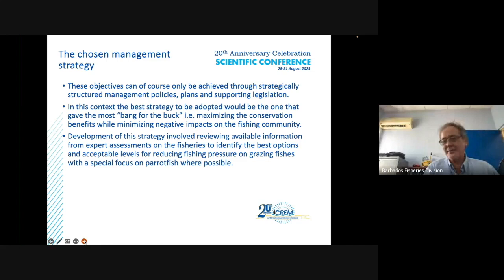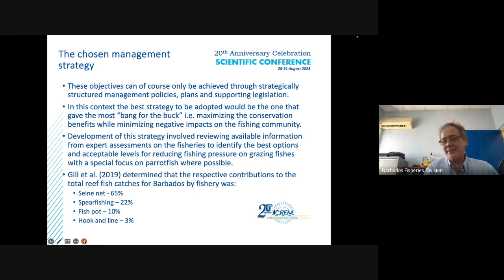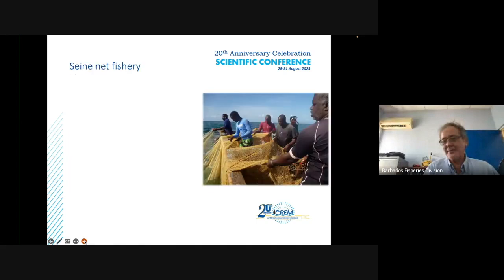Gall et al. in 2019 determined that the respective contributions to total reef fish catches in Barbados were ranked as: seine, spearfishing, fish pot, and hook and line. The seine had the lion's share of the contribution, while fish pots contributed around 10%.